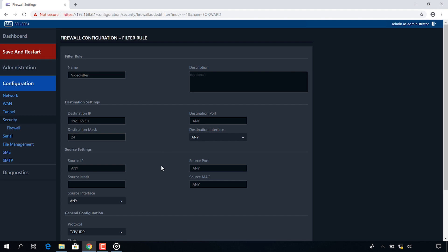My source settings are going to be my IP addresses for side A. My source mask is again going to be 24. My source interface will be any, my source port will be any, and my MAC will be any.